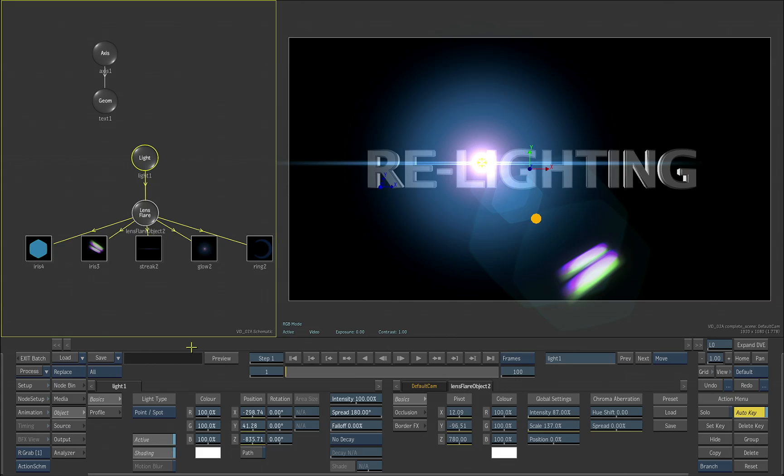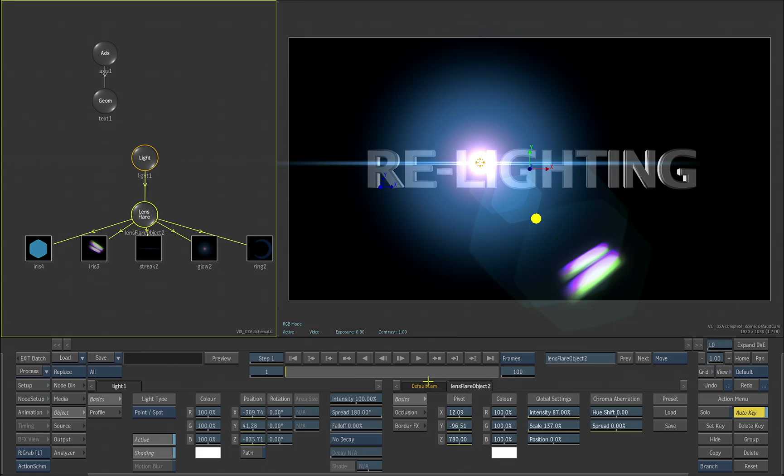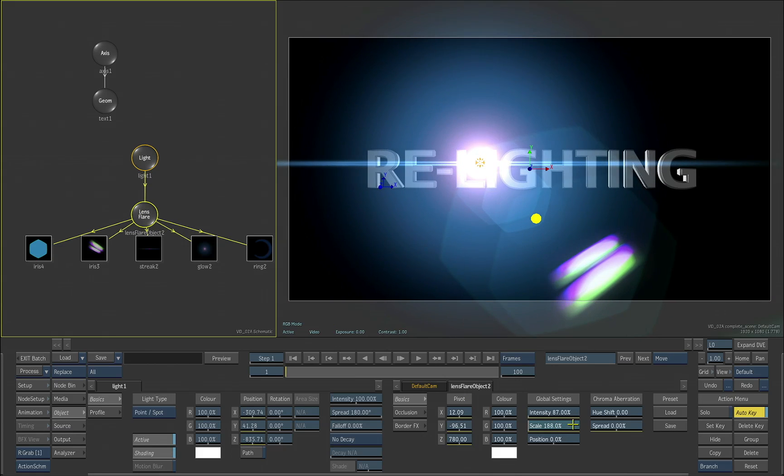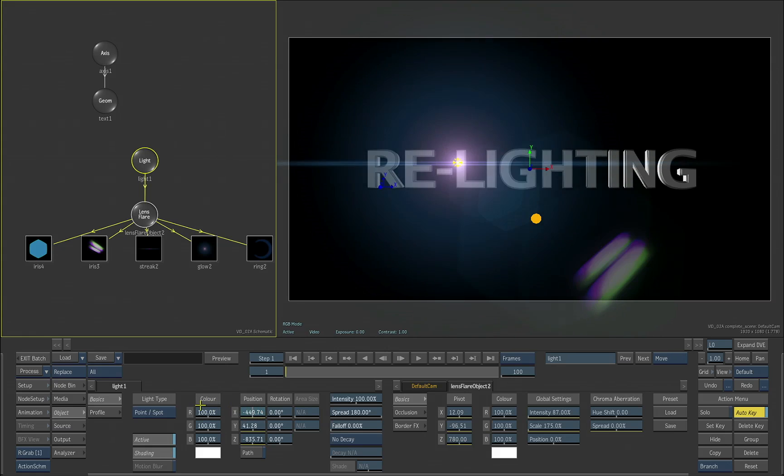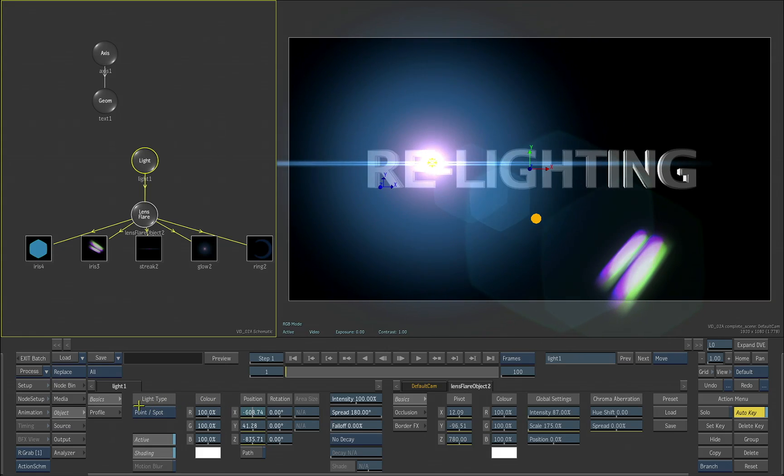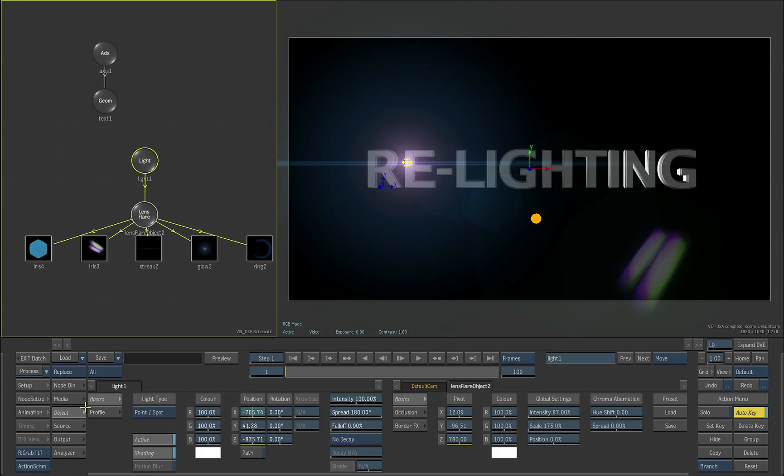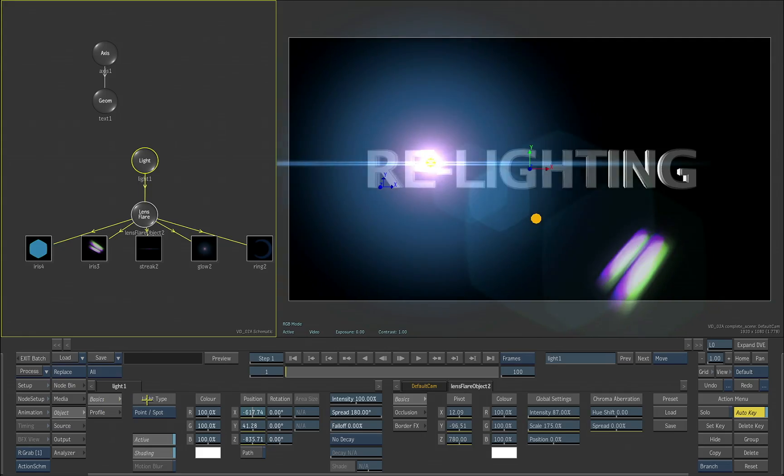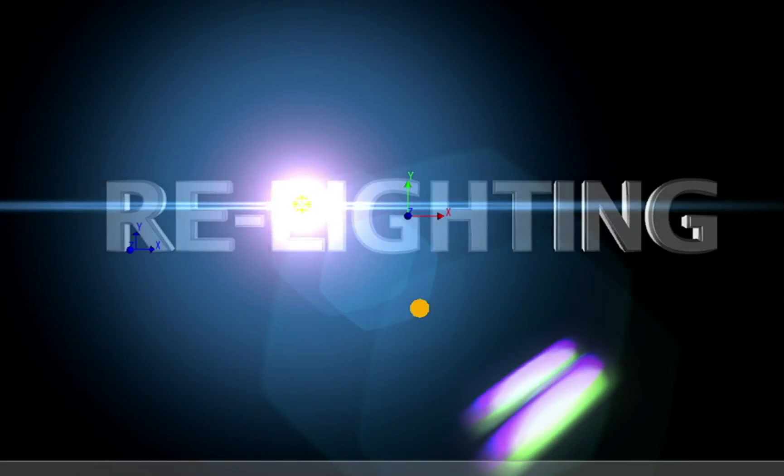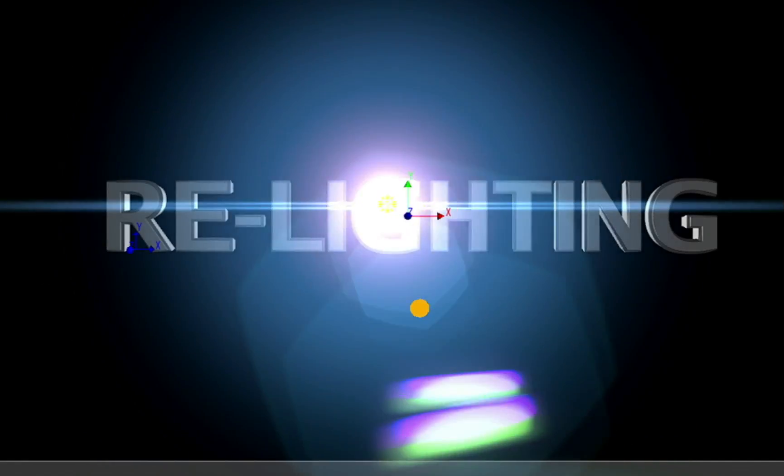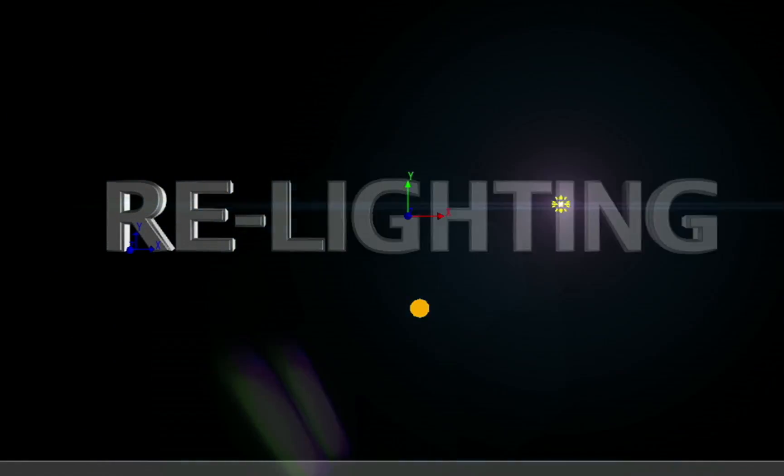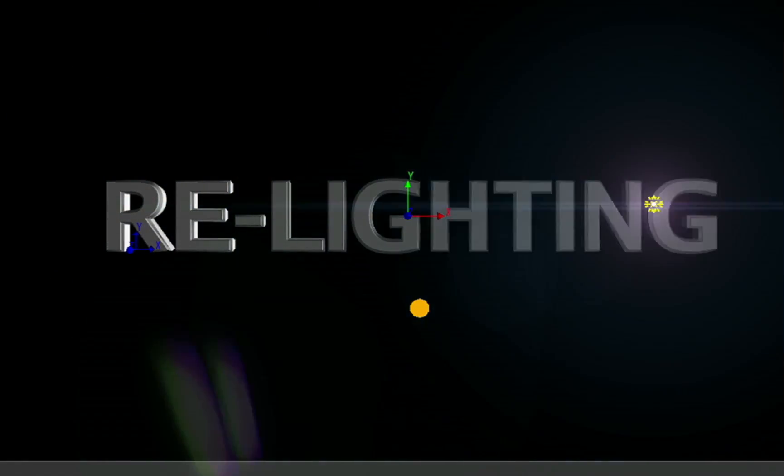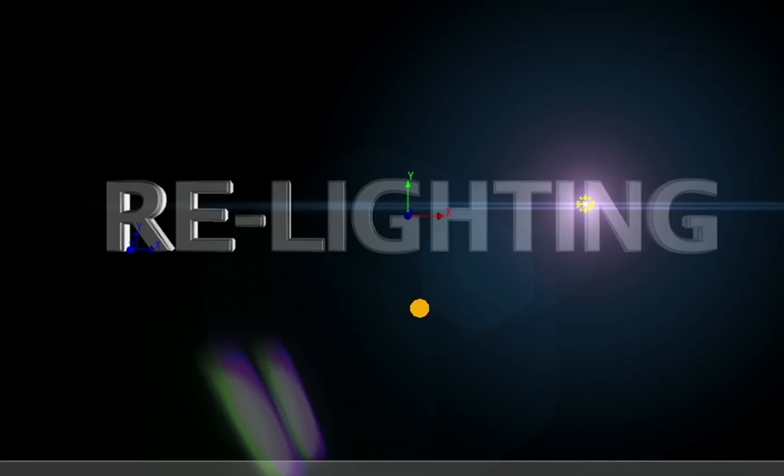And as we start to move the light around, let's also make the scale of that a bit larger, so you can see it a bit better. But as we start to move that light that's been positioned behind our 3D text, you'll see that the objects in front of that light actually occlude the lens flare artifacts. So this starts to create very realistic effects in 3D space.